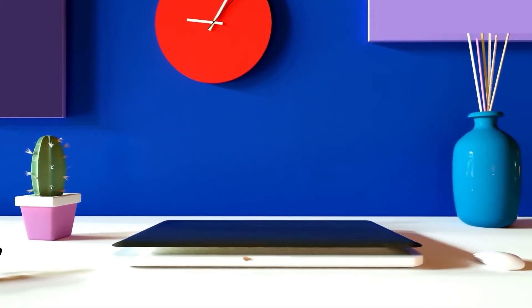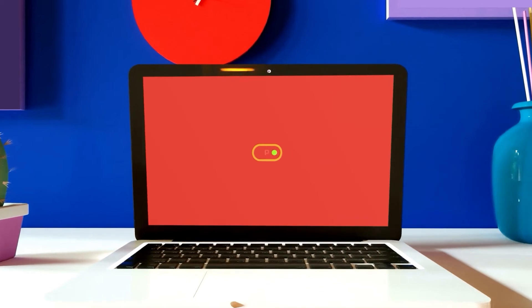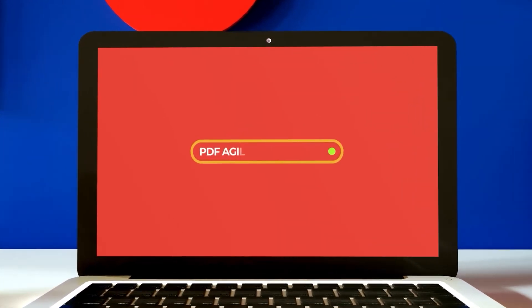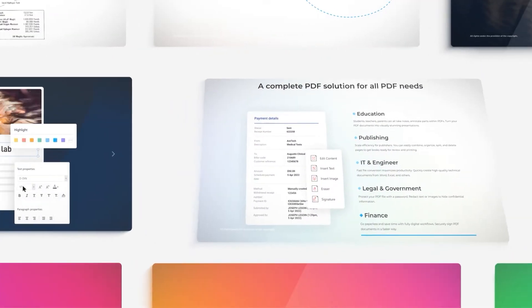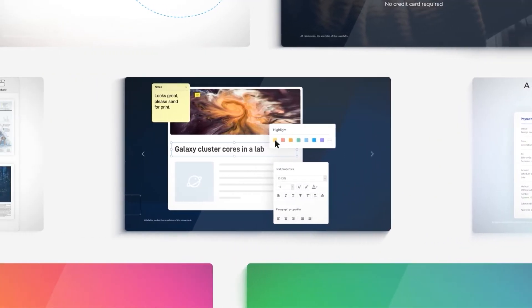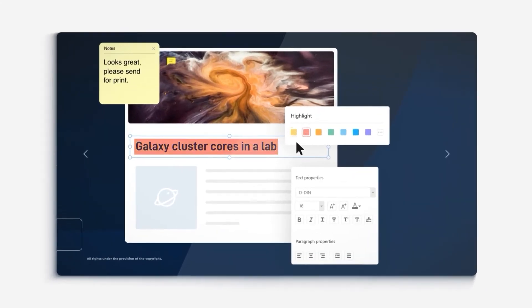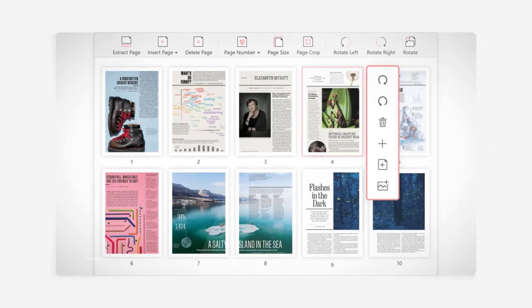Hi, this is PDF Agile YouTube channel. Here we teach you how to create, edit, convert, compress, and secure your PDF documents like a pro.